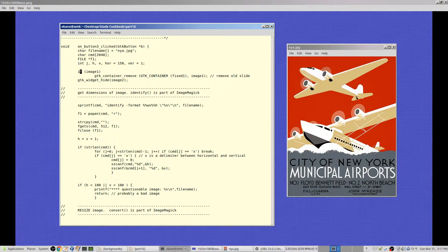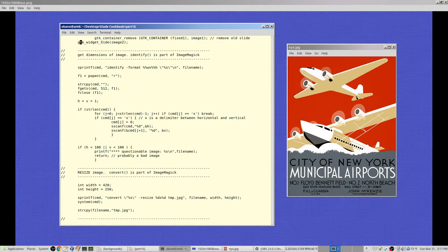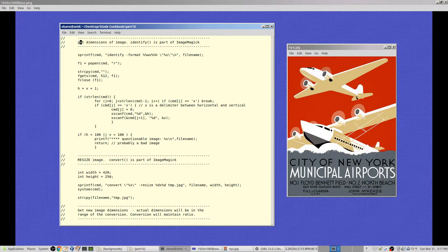As before, if image_one is not null we remove the old image from the container, hide image_two, and move on. We need to identify the image — specifically its size — to find out how big it is and whether it actually exists. There's a program called 'identify' that's part of the ImageMagick package.